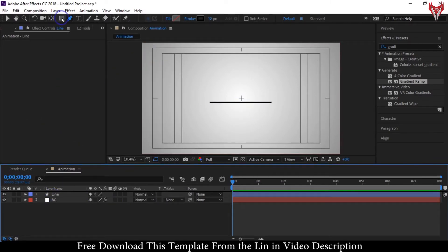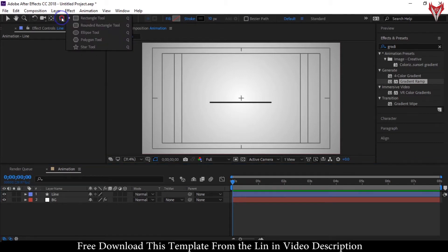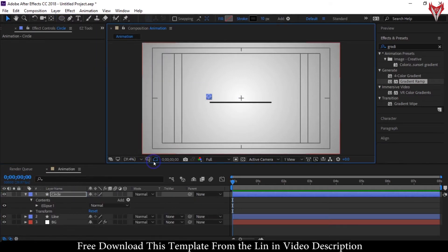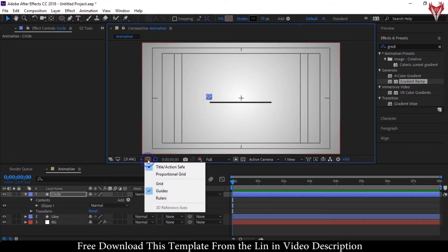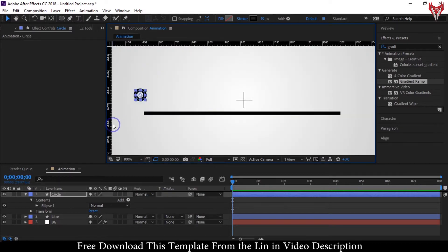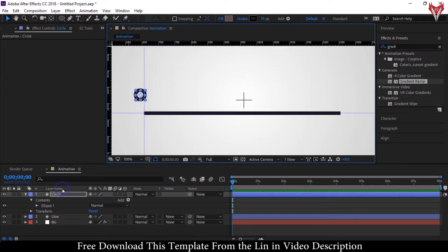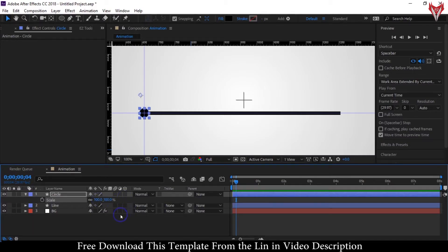Select the Ellipse Tool and draw a circle. Activate the rulers and follow my steps. Select stroke to None and select fill color to black. Drag the circle to this point. Now press and hold Control plus Alt plus Home key to bring the anchor point to the center of the circle.